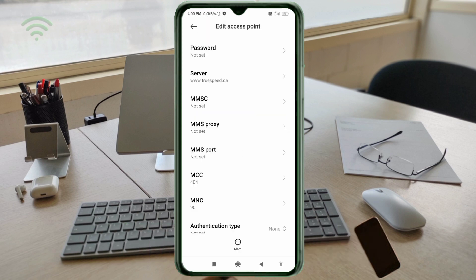MMSC: not set. MMS proxy: not set. MMS port: not set. MCC: not set. MNC: not set. Scroll down.